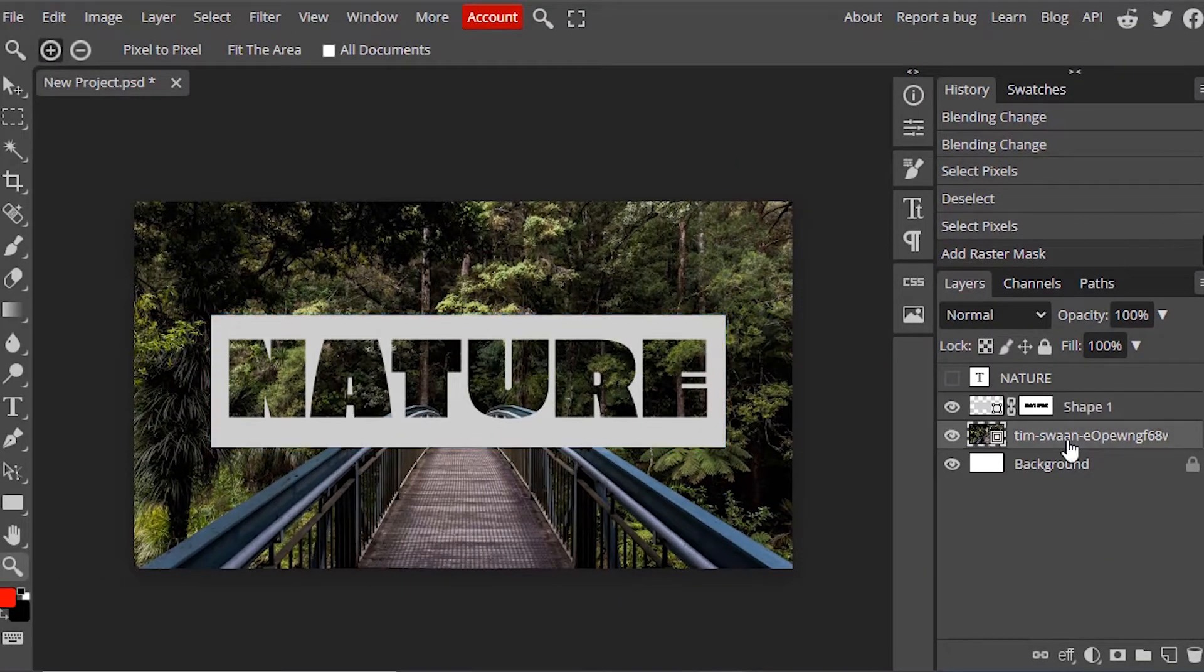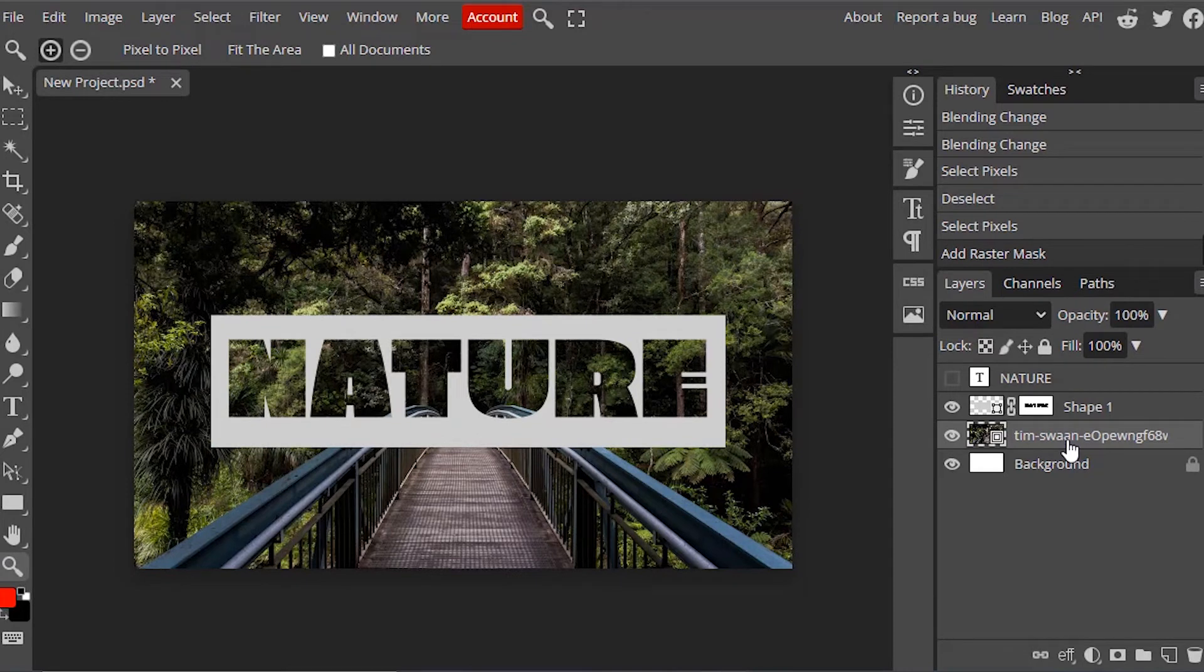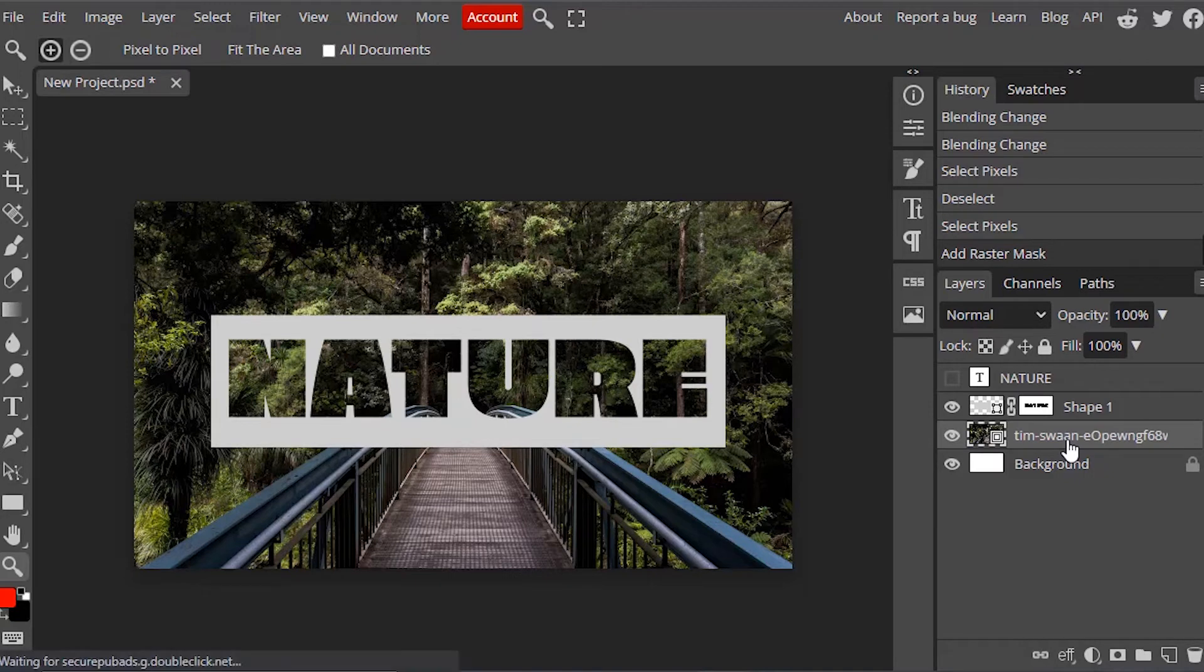First you need to create a new project, drag and drop your image inside it. Create a new rectangle shape and add your text. And make the text into selection and add an inverted raster mask to the shape. And hide the text layer.